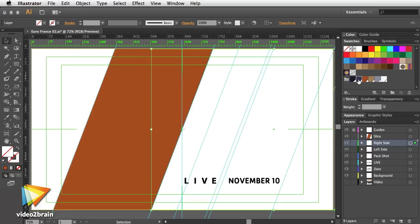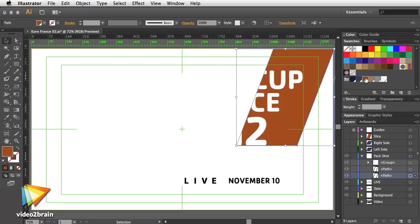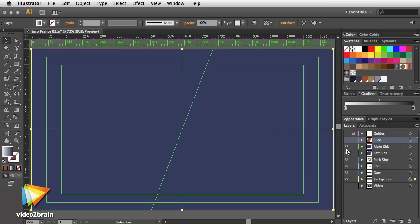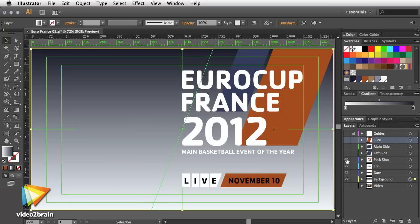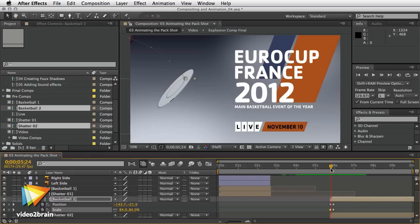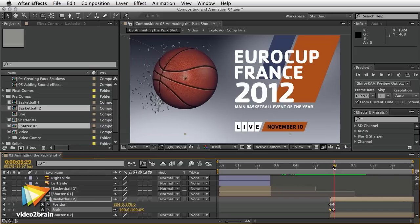If you are interested in learning intermediate and advanced techniques for working with Adobe After Effects software, then this is the course for you. During the next three and a half hours, I'll show you how to build a promo designed for broadcast television.